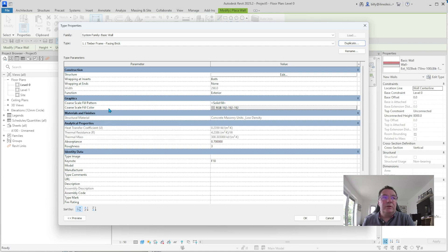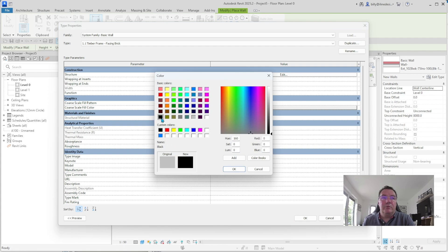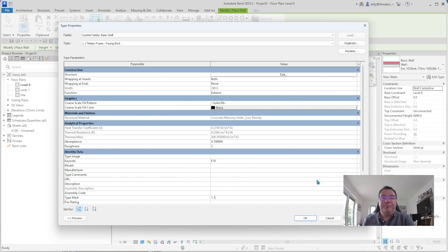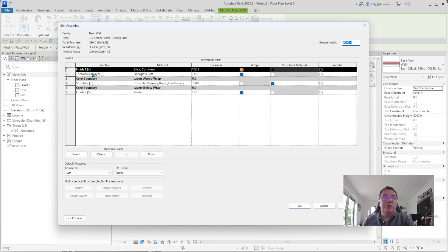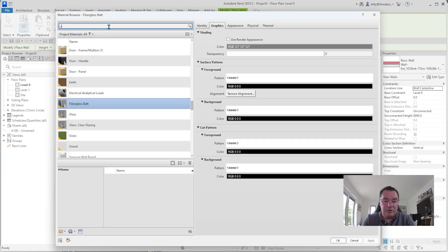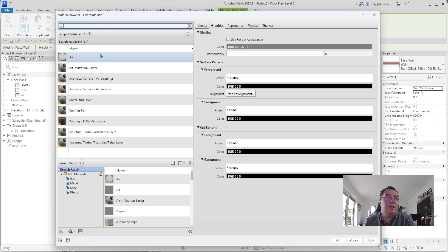We're going to leave the function as external wall. I'm going to change the graphics colour from grey to black. The only thing I'm going to do in this box is change the type mark to match, calling it 1.1. Now we're going to edit the structure. Under Edit, this is the structure of your external wall timber frame. We have common brick — we're fine with that. We're going to change the thermal air layer; it's not fibreglass. Click the three dots, search for 'air' for the cavity, click on that and okay it.